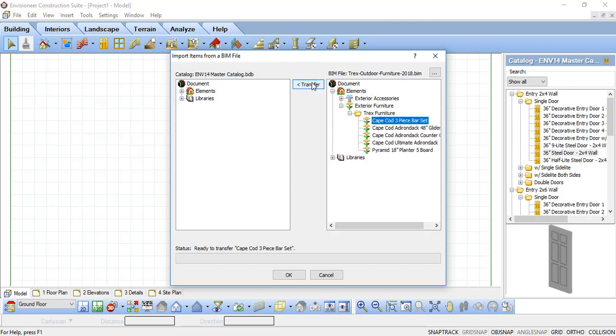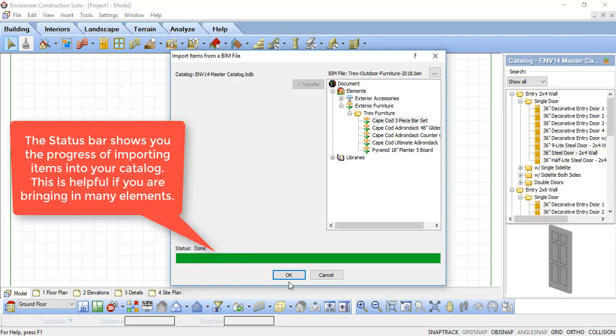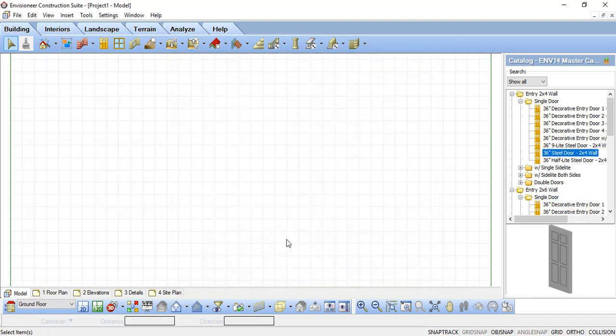Select the Transfer button for each element or group of elements you want to import, and you'll see the status update as it imports. Once you're done, click OK.